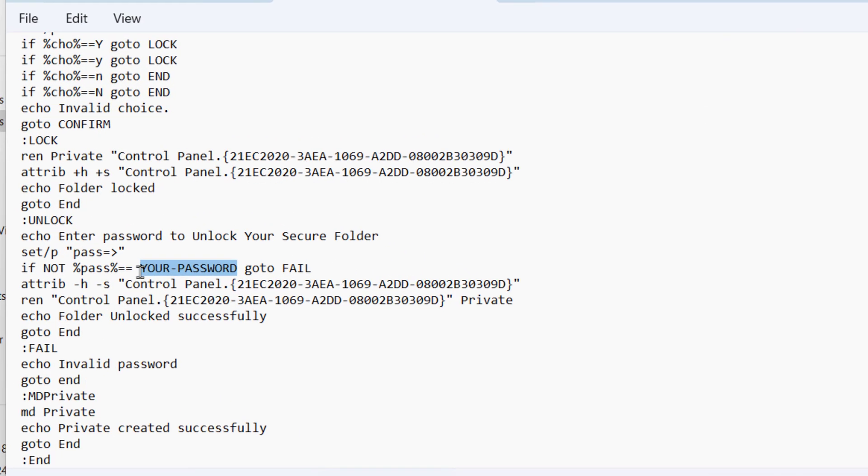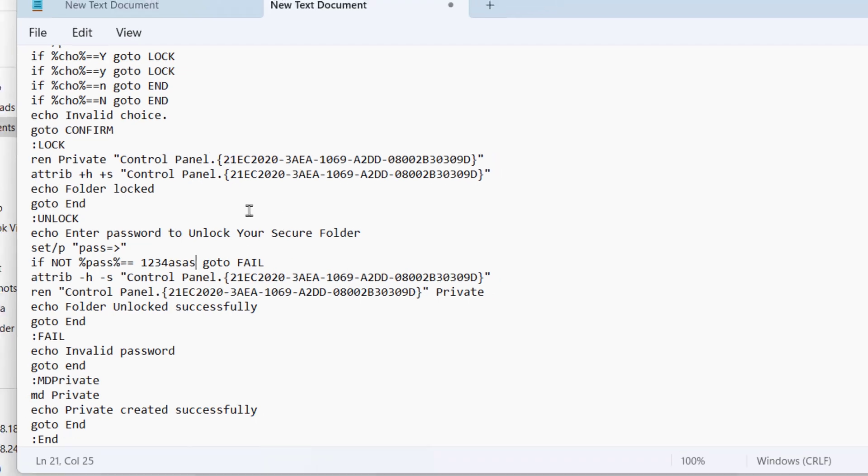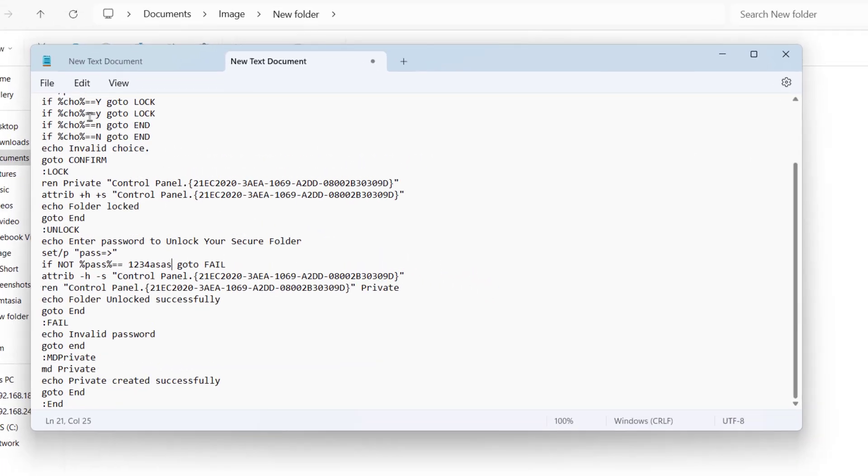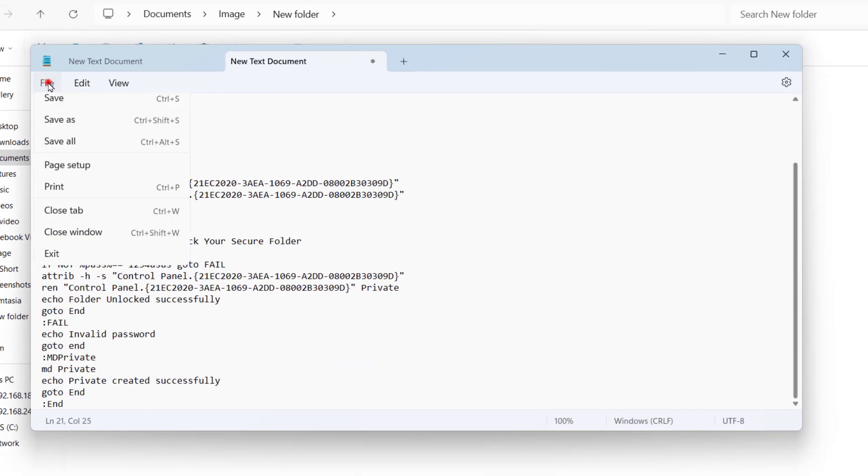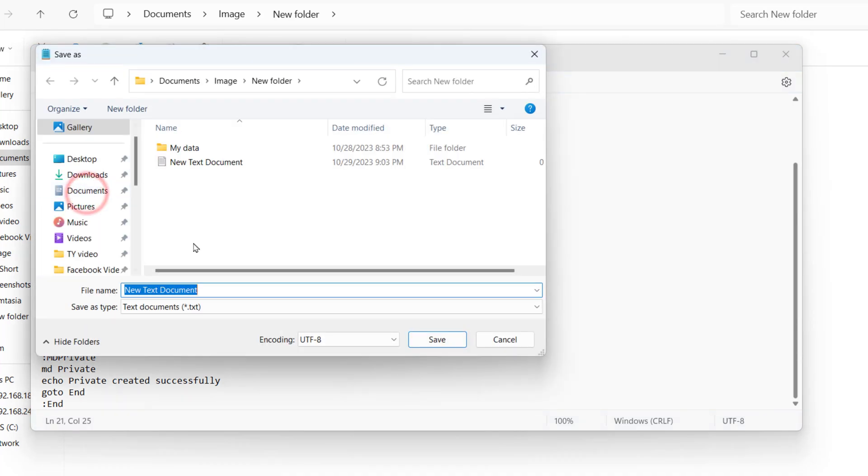Now you can change your password name. I replaced the password with my personal favorite number and text. Now we can save this document as lock.bat extension.